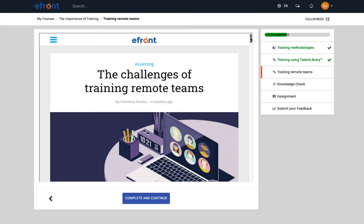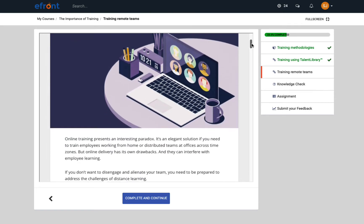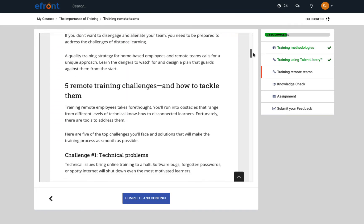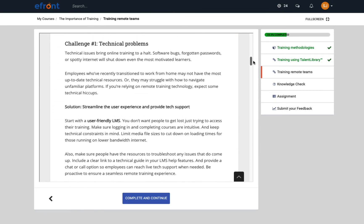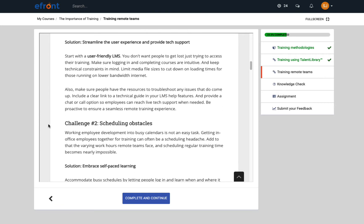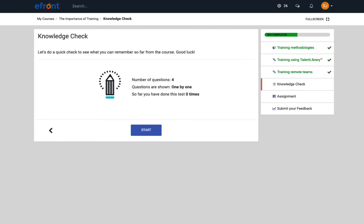Learners can complete units that were created from external resources too. For example, this is an entire website embedded into a unit. Next, we have a presentation and a test. Your learners can complete all questions on one page or one question at a time. It's up to you.